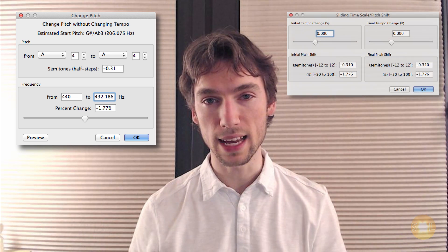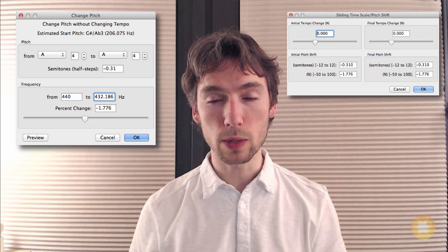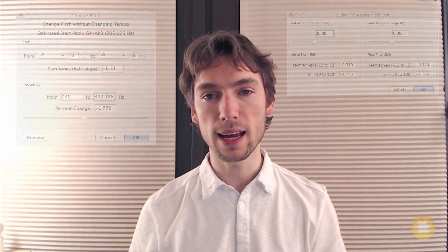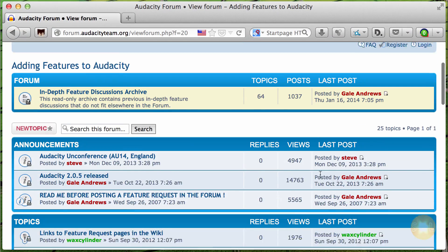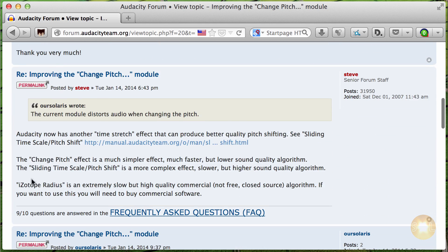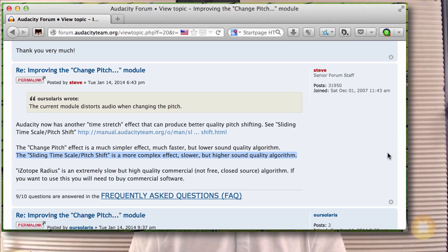This is an addendum to the 440 Hz to 432 Hz tutorial. In this tutorial I'll show you both the previously shown pitch shift module and the newly discovered sliding timescale pitch shift module that Audacity has. I didn't know about this other module when I did the initial tutorial. I found out about it by posting on Audacity's forums, and one of their staff members pointed out that they already have a higher quality module called the sliding timescale pitch shift module, which does much better, higher quality conversion.